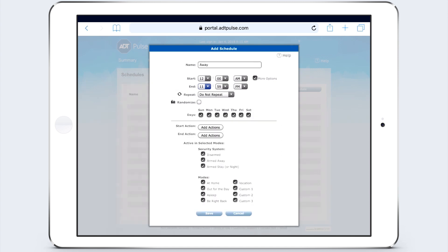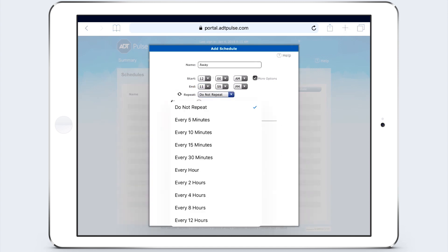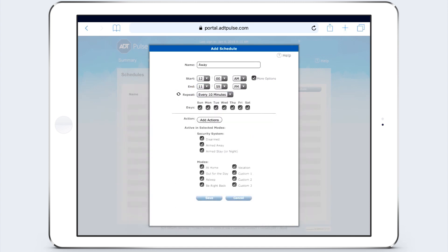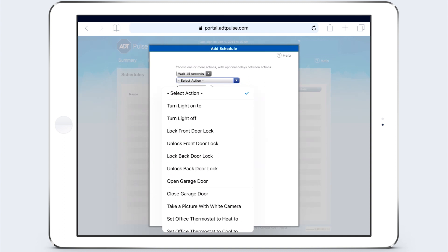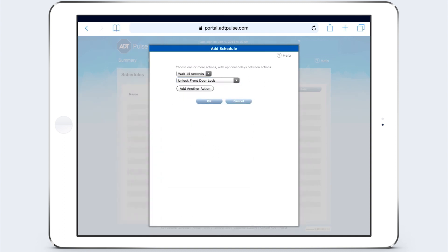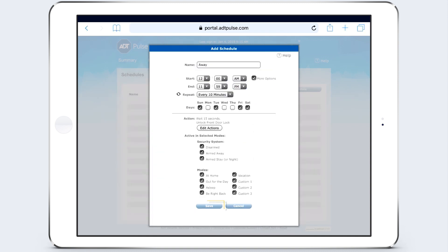Then specify the number of times you want the event to repeat. You can also set it to randomize, which means your lights will go on and off at different times during the time window you've set. Choose which days you want the schedule to run, select the start and end actions and the desired mode, then click save.